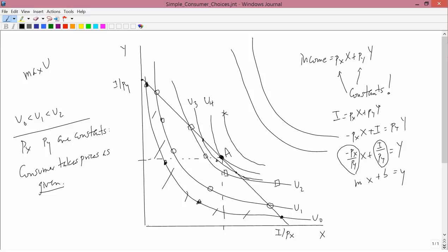Taking prices as given means the consumer can't affect the prices — he just passively sees what they are and acts accordingly. There's no bargaining; he can't go to the storekeeper and say 'if I buy five bananas will you give me a price discount.' Another way to phrase this is to say that the consumer is competitive. Competition here means the opposite of what it means in everyday language — it doesn't mean consumers are competing against each other. It means they don't compete; they just take prices as given. So 'competition' means the same as 'price-taking': consumers take prices as given and all prices are constants.